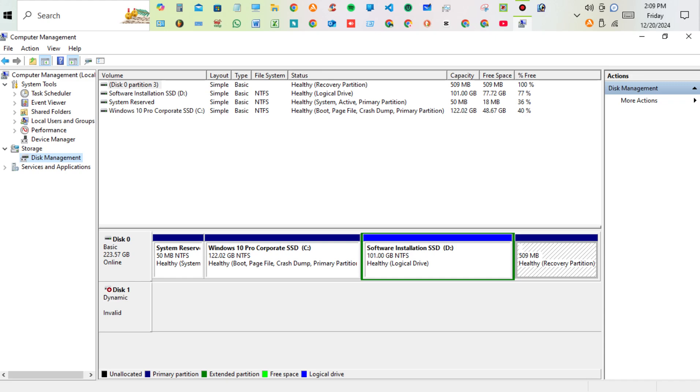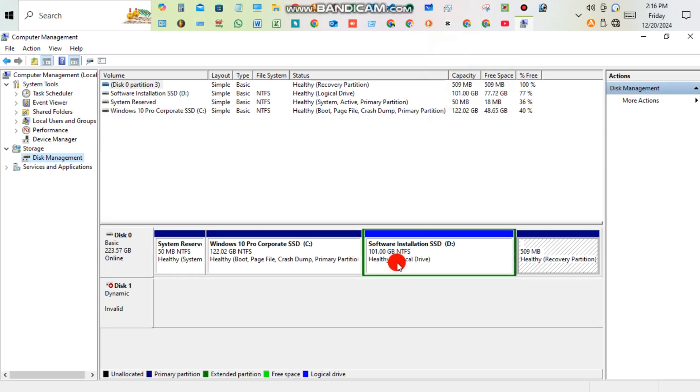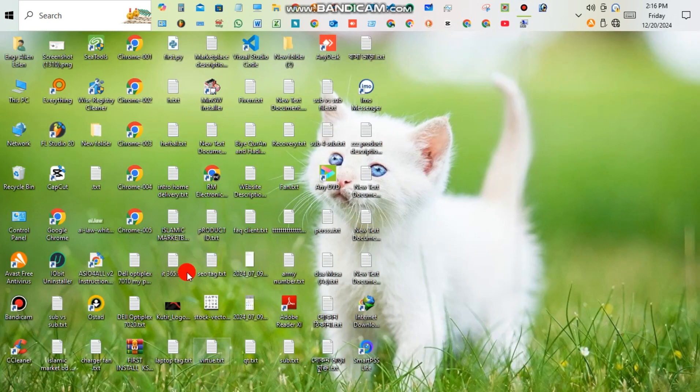Hello guys, what's up? Today I'm going to show you how to solve hard disk not showing on Windows 10 or Windows 11, showing a message on Disk Management: Disk One Invalid. For solving this problem...